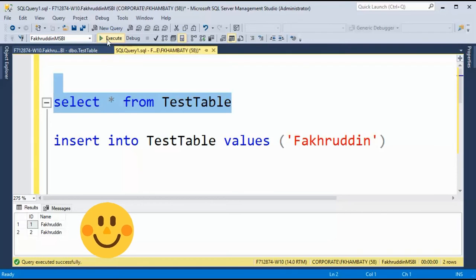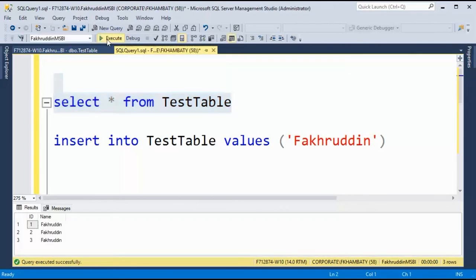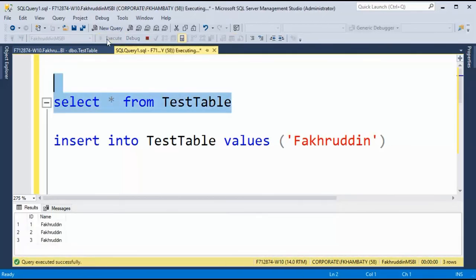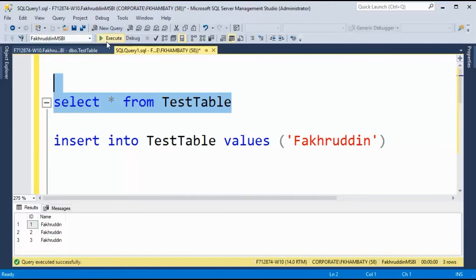Another record has been inserted, which means my job is up and running. And every 10 seconds, the row count will increase and it will keep on inserting data as per the job.